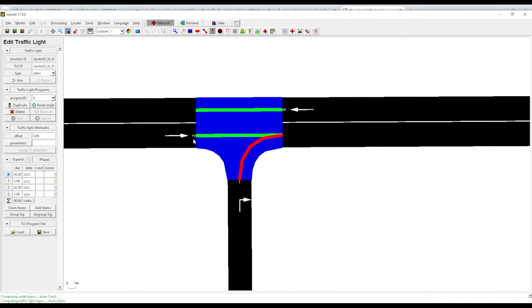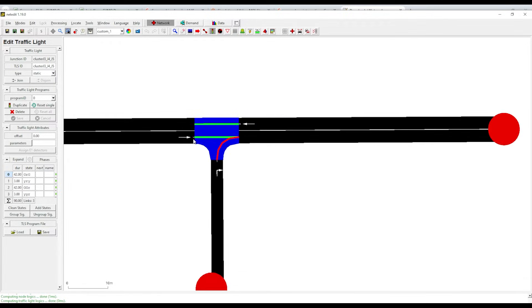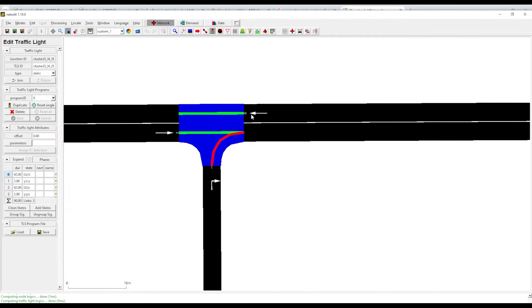What do zero, one, and two mean? If you come here you will see there are four phases: zero, one, two, three. Phase zero has a duration of 42 seconds, and it's green, red, green, right, green, red. So zero is green, this one is red, and that one is green. Let's go to the next phase.